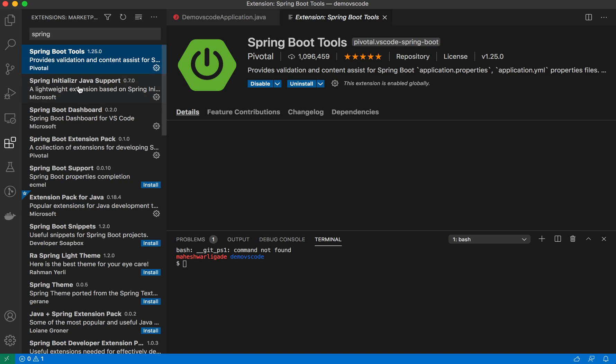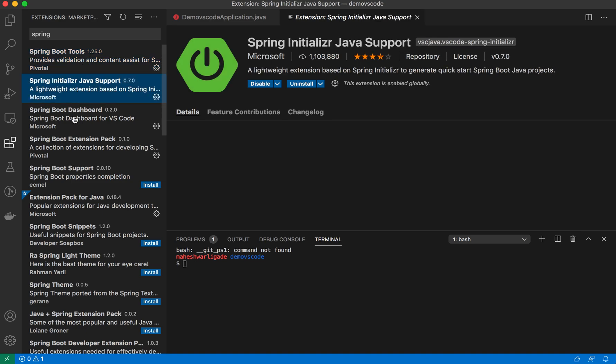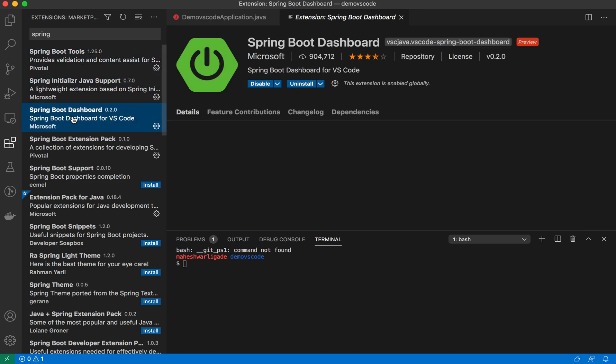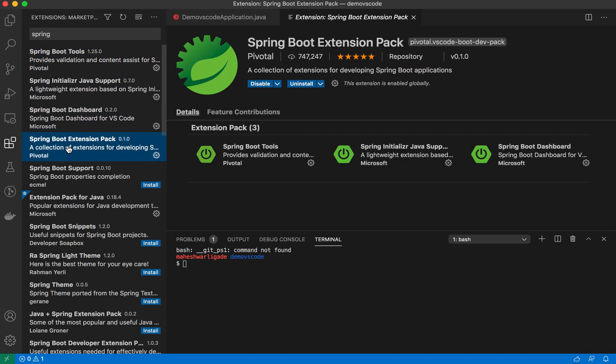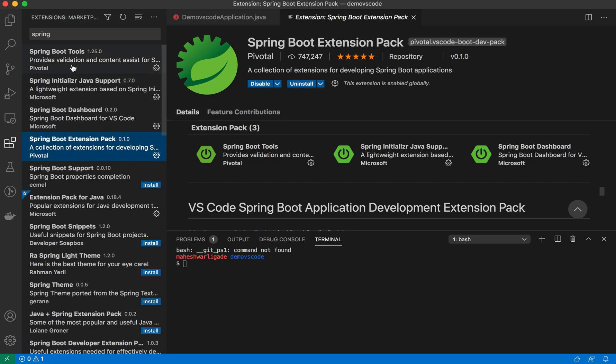Spring Boot tools, Spring Initializer Java support, Spring Boot dashboard, and the extension pack. If you look, these three are required, and the Spring extension pack contains all three. If you just install this one, it will install all three automatically.